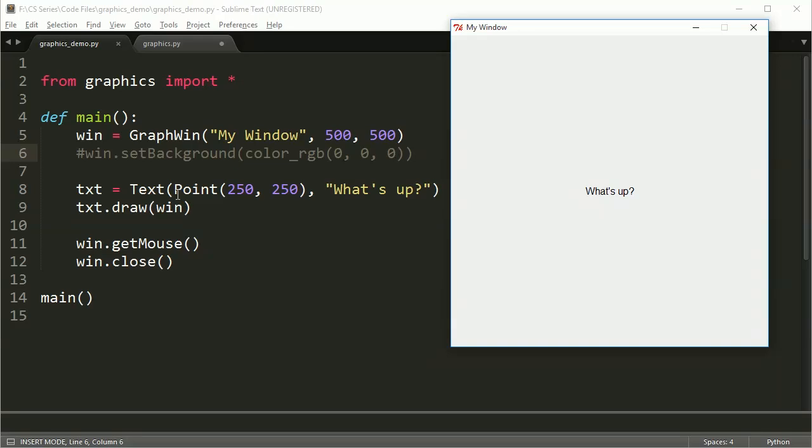You'll also notice that this point, which is also called an anchor, or where the text is going to be located at, is actually the center of the text. So imagine the text has a rectangle around it. The very center of that rectangle is 250, 250.